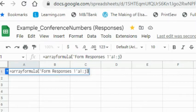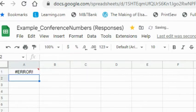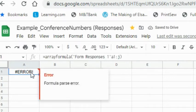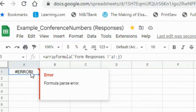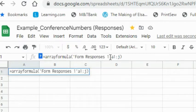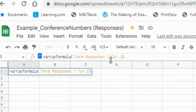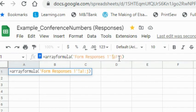I press Enter and I see I have an error. What did I do wrong? I didn't put in the exclamation point. This needs to go between the single quote or the last letter of the tab name and the beginning of the range I want to copy.